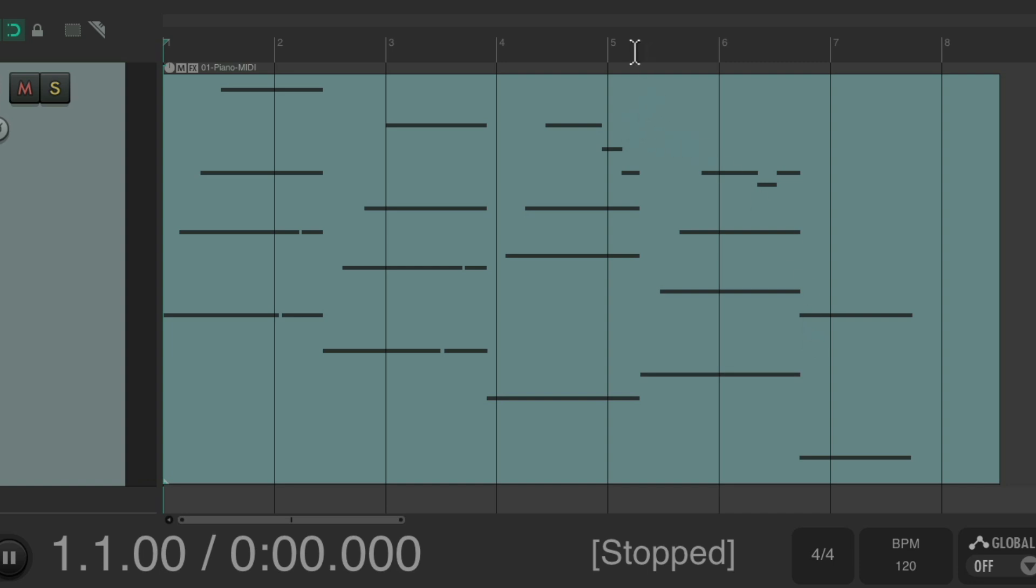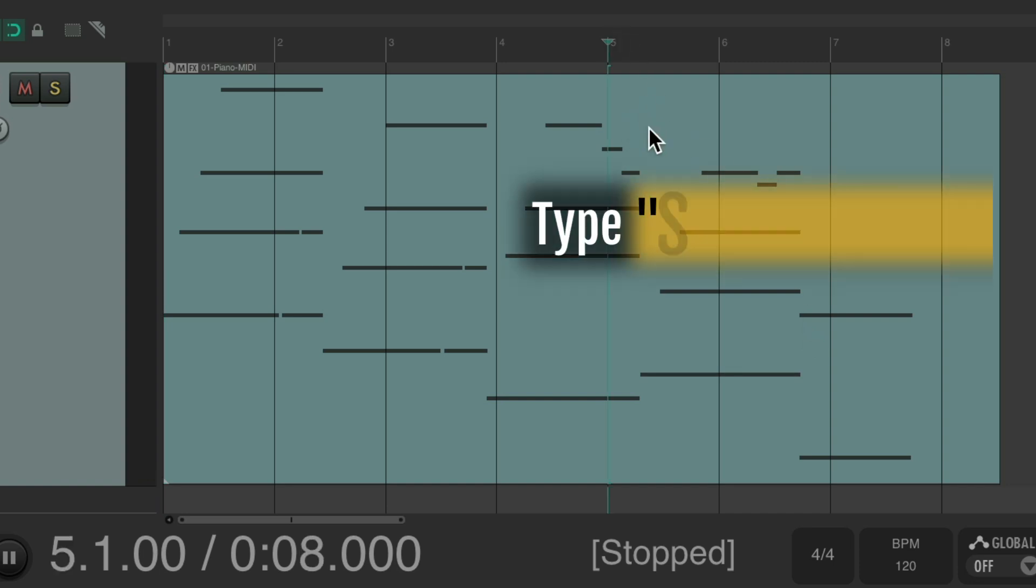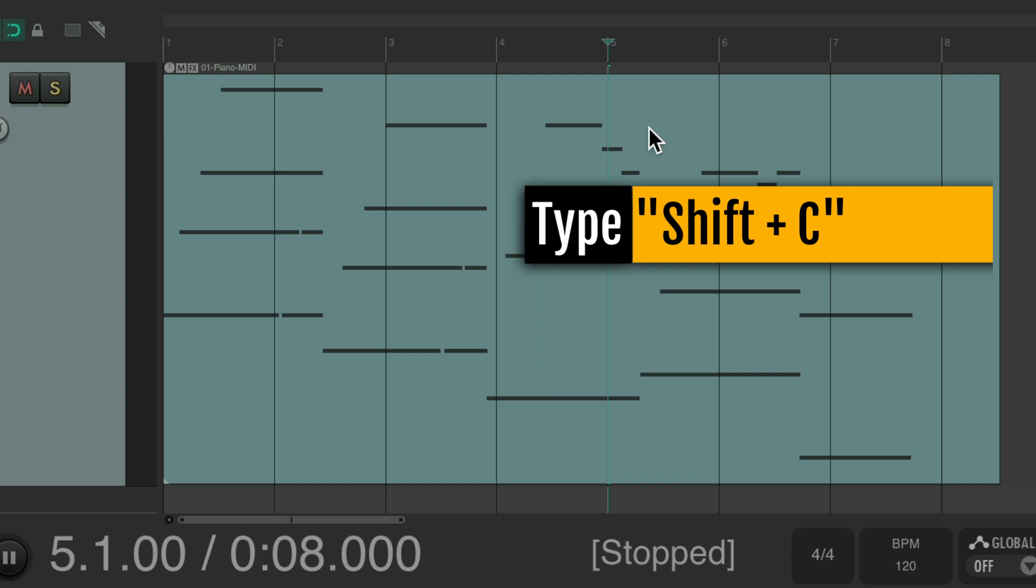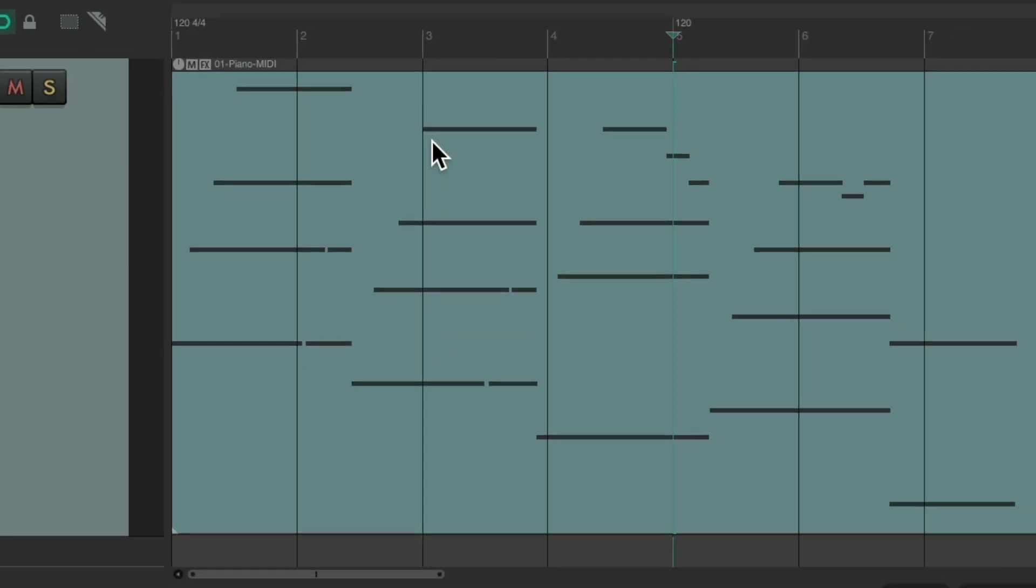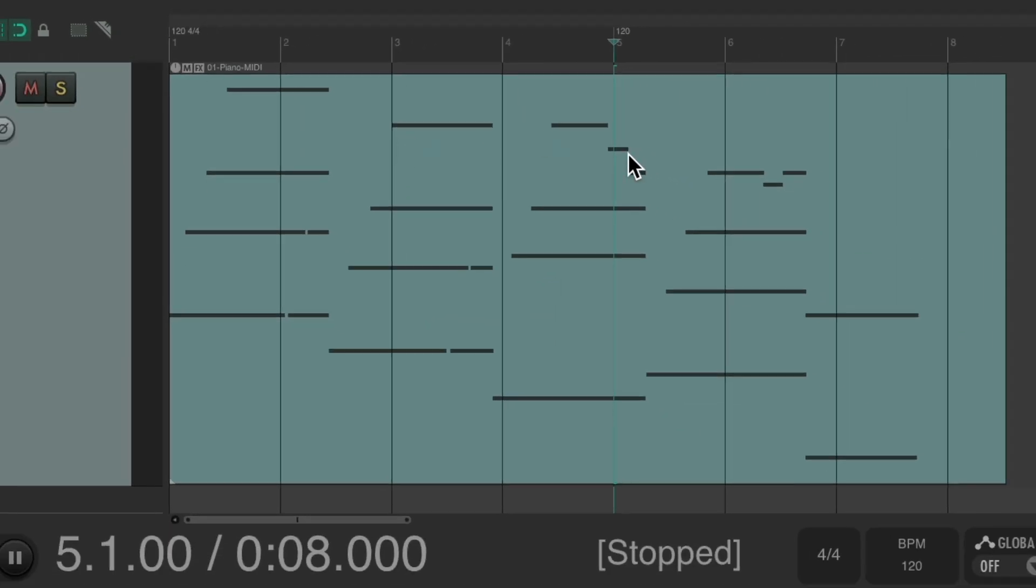Right here should be bar five instead of over here. So place our cursor on bar five, hit shift C, and that's going to create a tempo marker at bar five. Now we don't need to change the tempo. We just need to add the marker. Now we can drag this marker over to here, but watch what happens if we do.